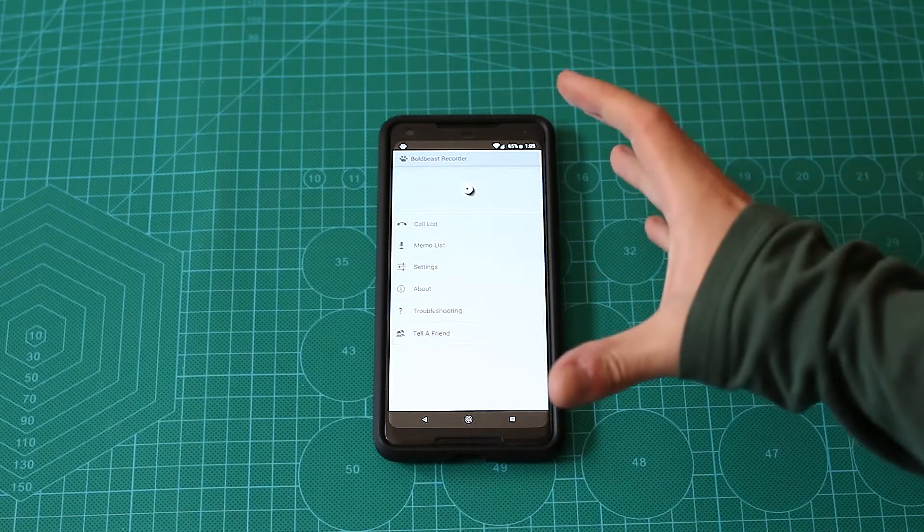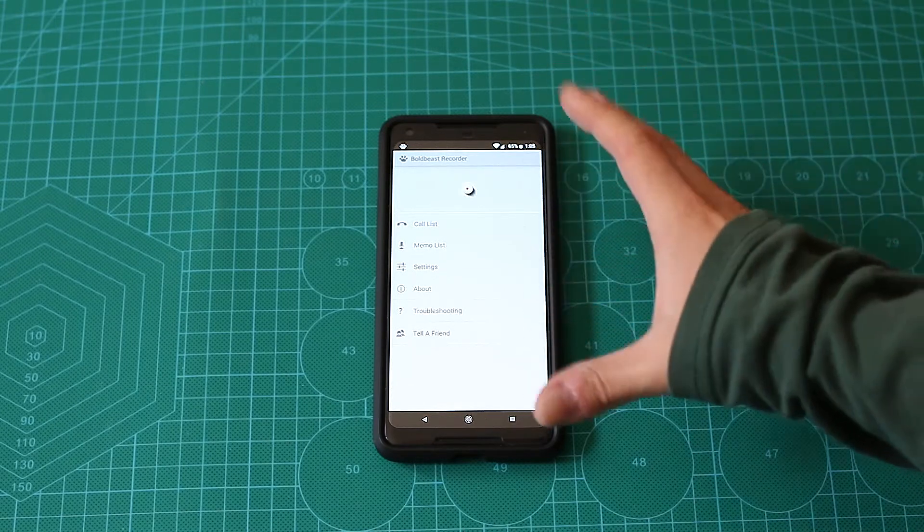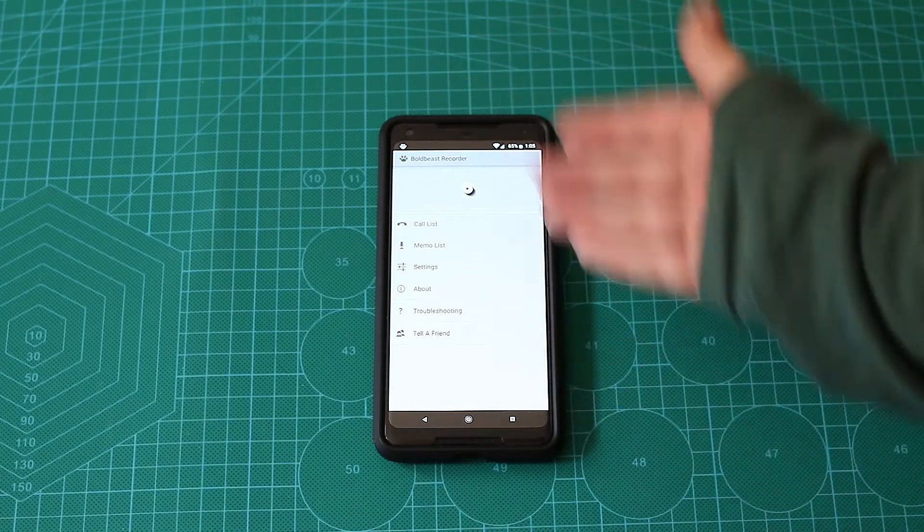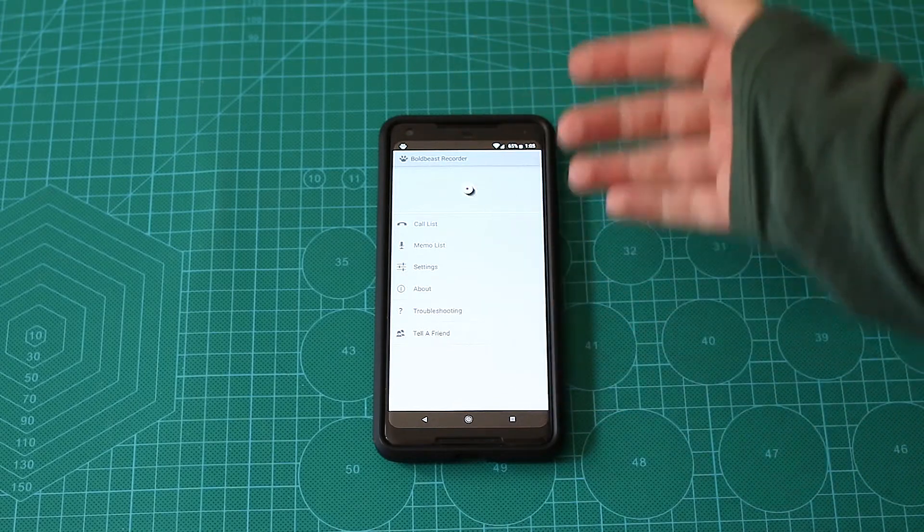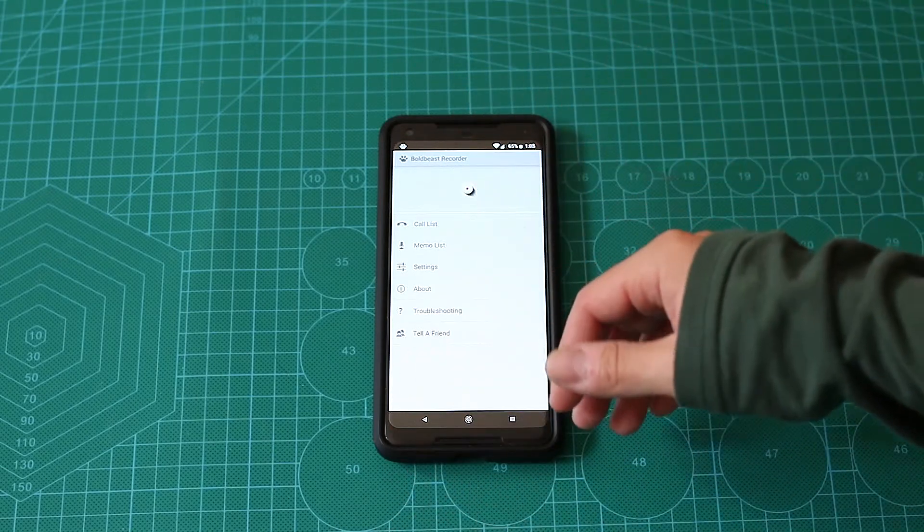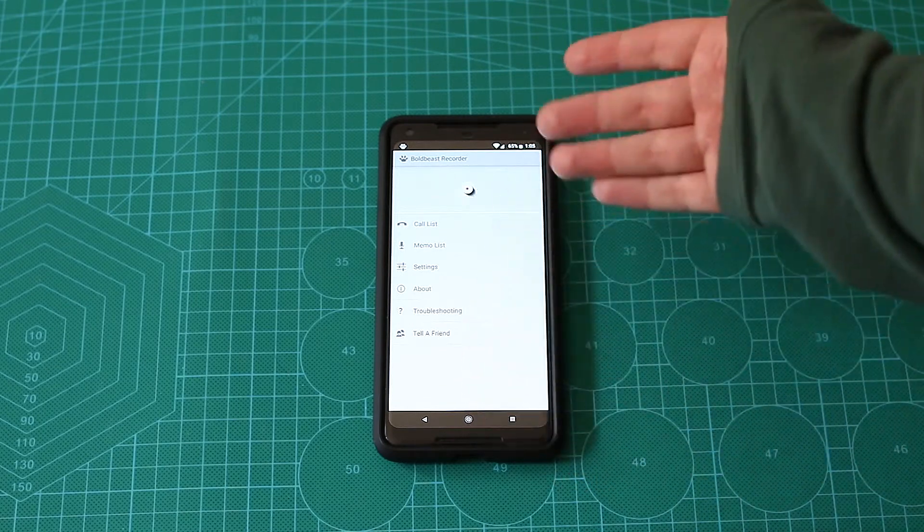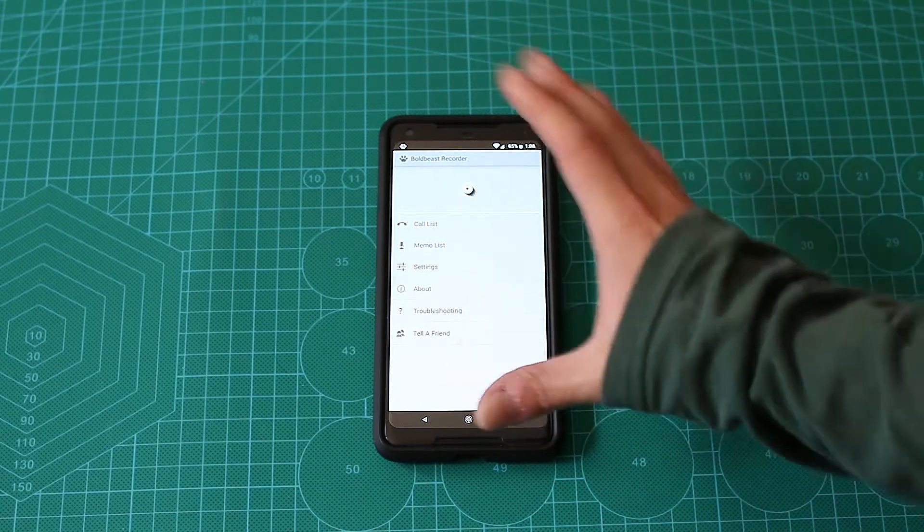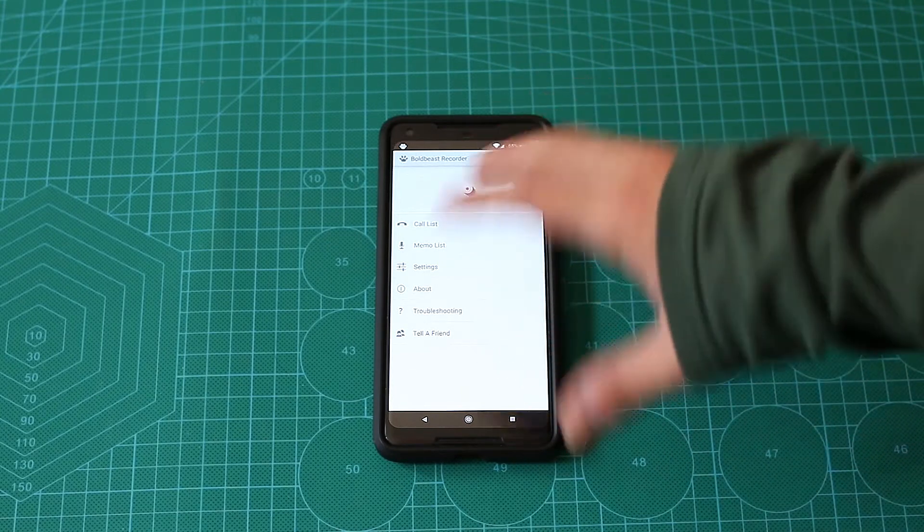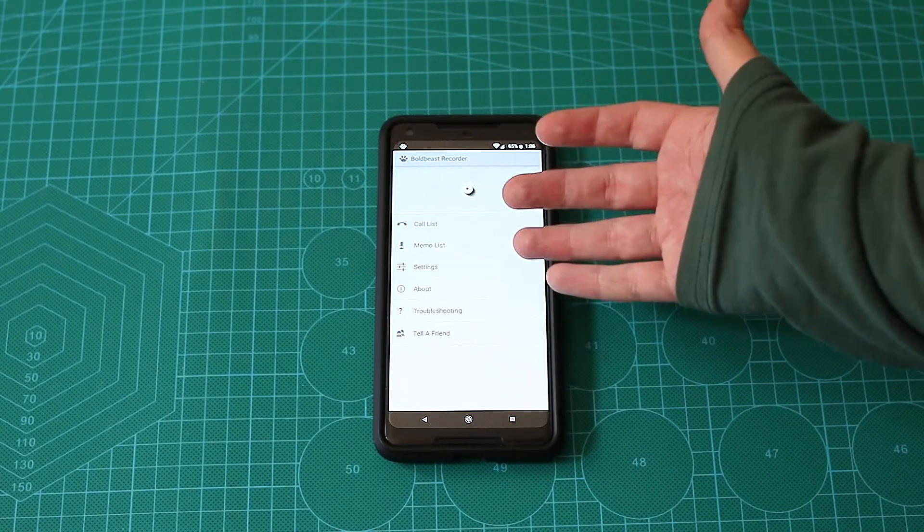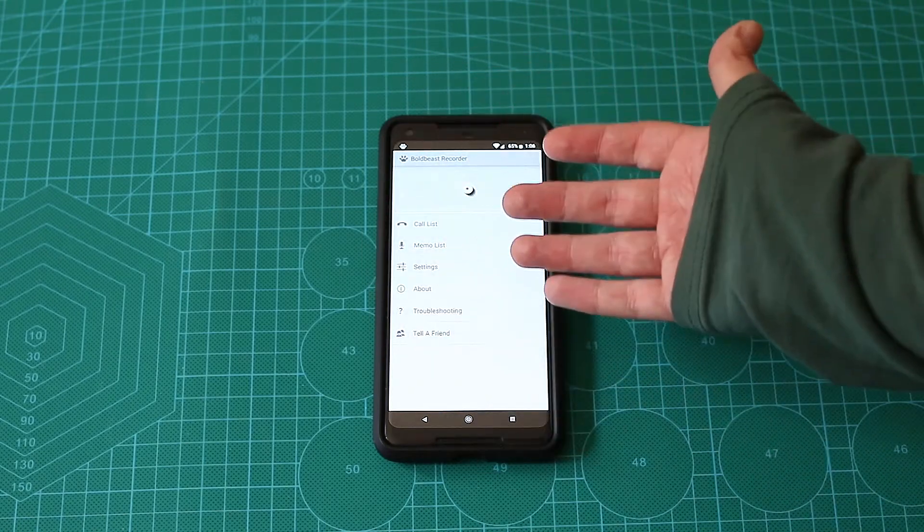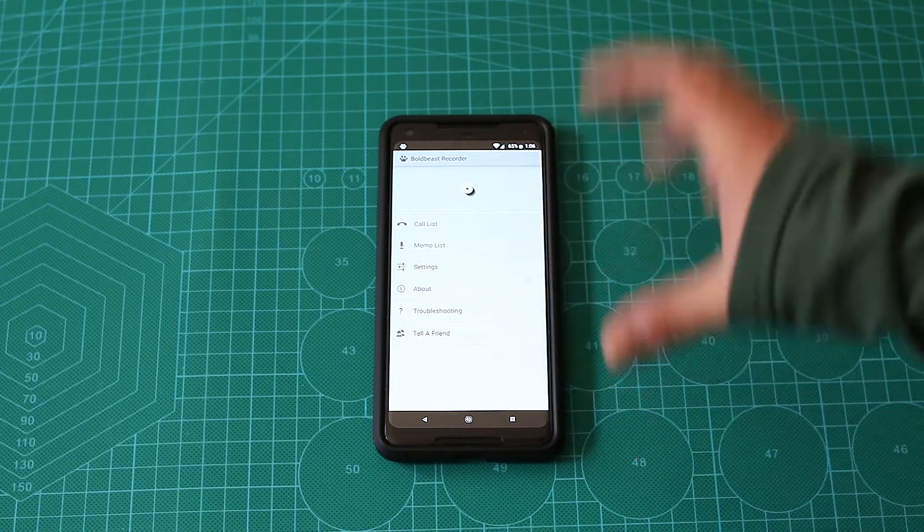Now, the BoldBeast Recorder looks really not so good in terms of the UI. It looks like they didn't update it since Android 4 or something. Maybe I'm being too harsh on the UI, but that's not the thing here. You won't look at the UI probably every day, you won't look at the app every day, obviously.